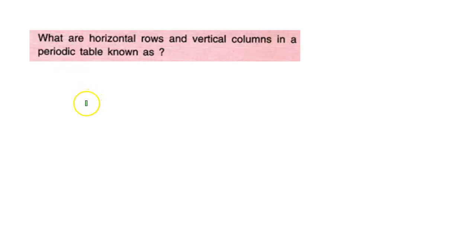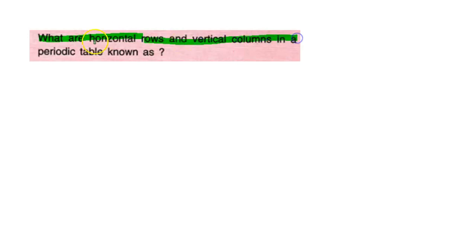Hello to everyone, welcome back to my channel. Today's question is: what are horizontal rows and vertical columns in a periodic table known as?